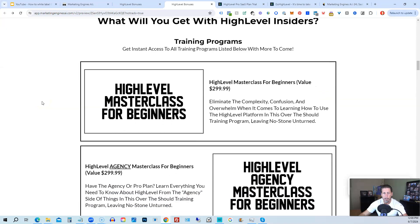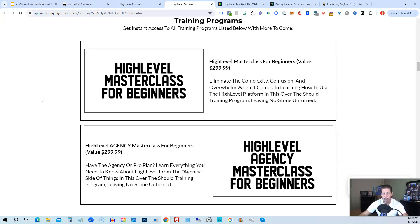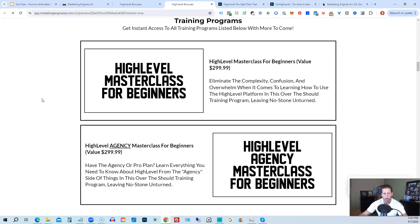So you can get all the information you need about that on this particular page. This program includes high-level masterclass for beginners. So this gives you a series of videos that will teach you everything you need to know about high-level. You will also receive a high-level agency masterclass for beginners. So if you are on the 297 agency plan or better, the pro or SaaS white-label plan, you will also have everything you need to know about configuring the agency and or white-label pro SaaS plan.